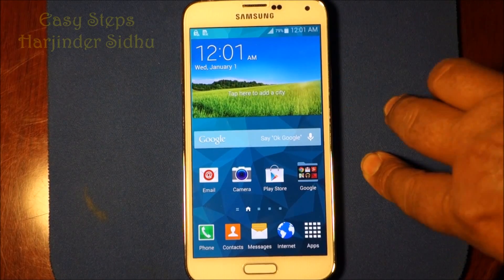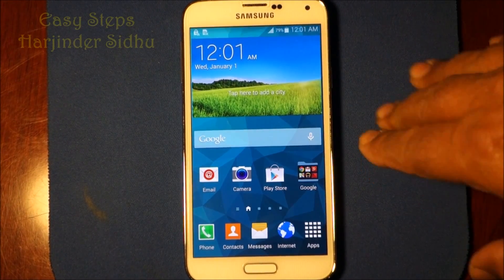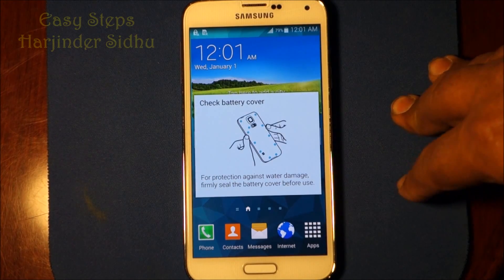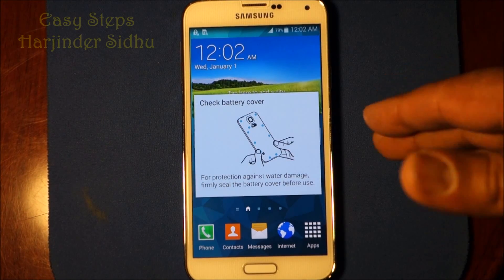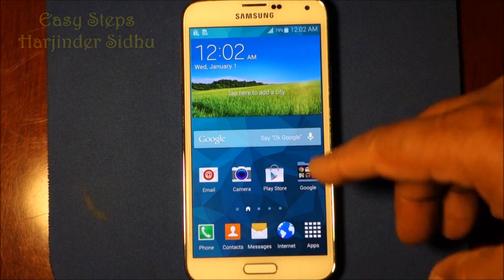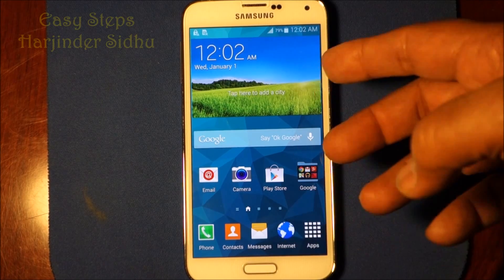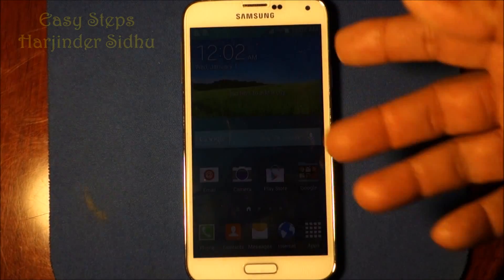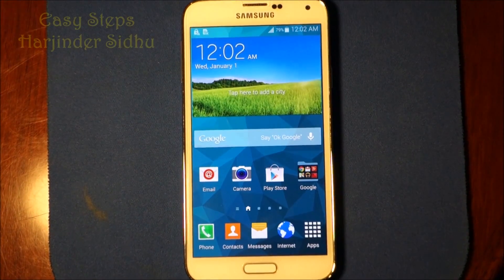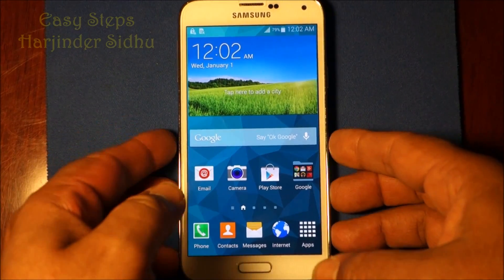Now let me share with you the second way — this is the hard reset. In case you have a password and you forgot it, this is how you can reset it. I could put a password in to show you, but I'm just assuming you already know the situation, so let's go through what you need to do.